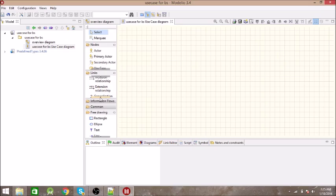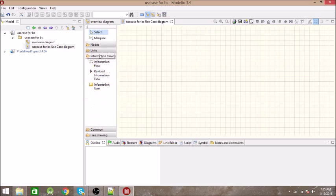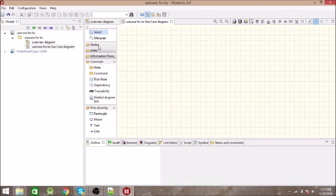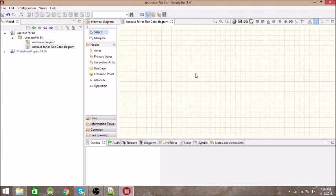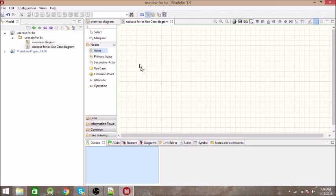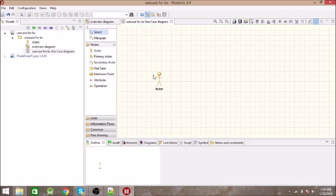We have many things in this panel — we have notes, links, common diagram, and free drawing. Don't go to free drawing; instead click on this node and click on the Actor. Click on Actor and then click on the graph, and it will create an actor. Double-click on the actor to change its name.